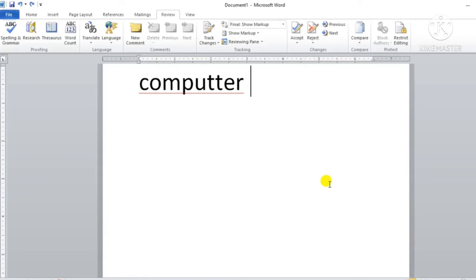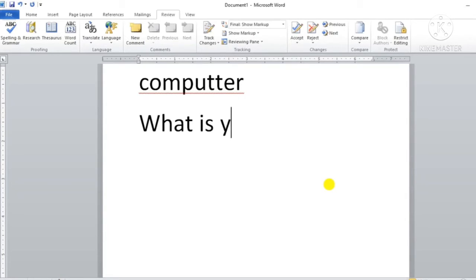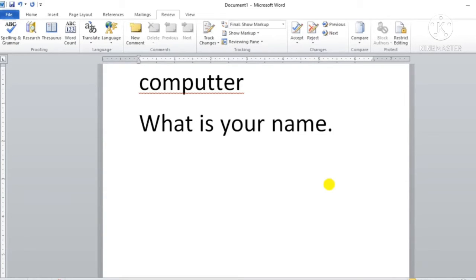Ab main yahan pe kuch aur text type karti hoon. Jaise 'What is your name?' type karuungi aur uske baad full stop daluungi. Toh aap yahan pe dekh sakte hain, name ke neeche green wavy line aa gayi. Green wavy line ka matlab hota hai yahan pe grammatical mistake hai. Aur computer mein red wavy line aa gayi, that means wahan pe spelling mistake hai.